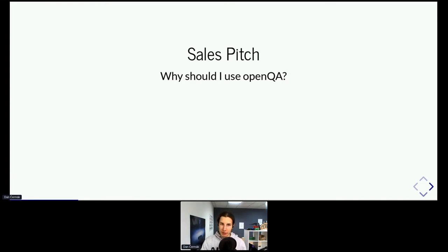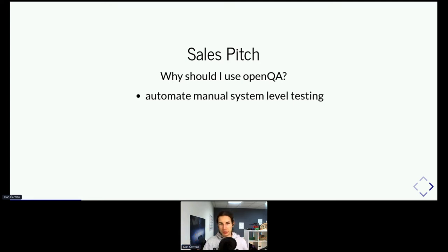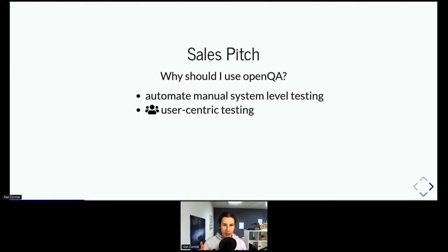Why should you use OpenQA? You want to do system-level testing — for instance, you have a Linux distribution with an installer, and you want to verify that the installer works every single time. Doing this every single time is probably a very boring job and your QA person will burn out in about two weeks. So you can use OpenQA to automate this. You should use it if you really care about user-centric testing — if you have a GUI application or want to test something that has a GUI, OpenQA can really help you out.